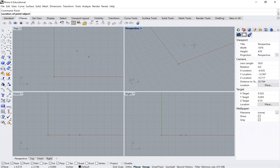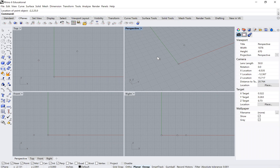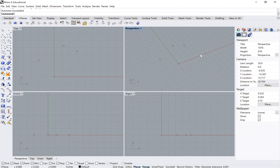My next point was at -2, 2.25, 0, and my last base point was at 1.25, 4.25, 0. Those are the first four points on my object, which has a total of seven points.